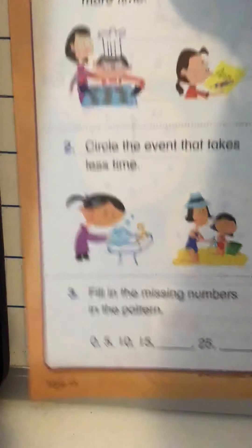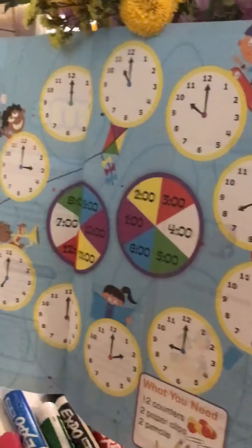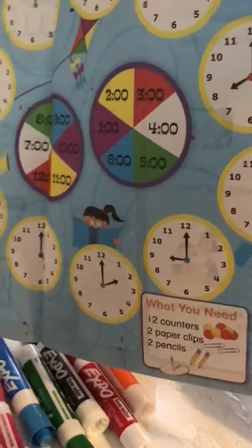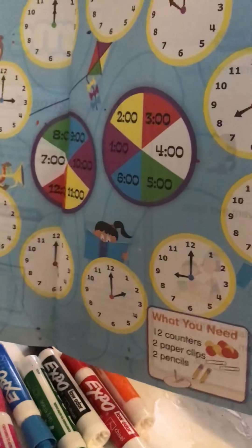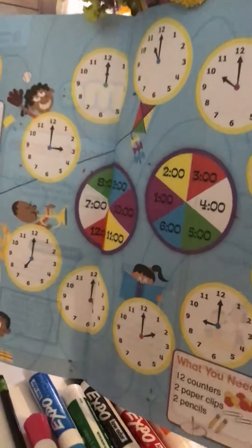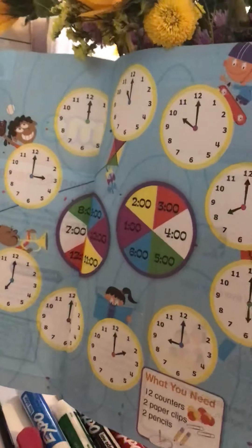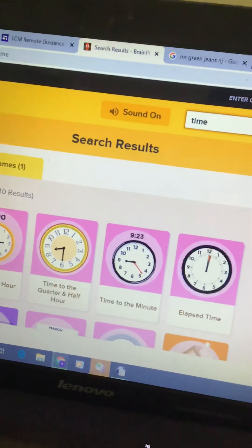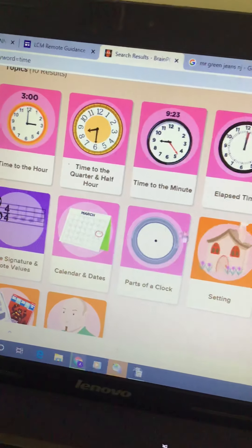On the back of this paper is a game for you to play. It has directions on there. You can probably play with somebody at your house. If you don't have the counters and things that they show you at the bottom, you can use pennies, Legos, or any little things that you have around your house. That might be something fun to do to get started with telling time.